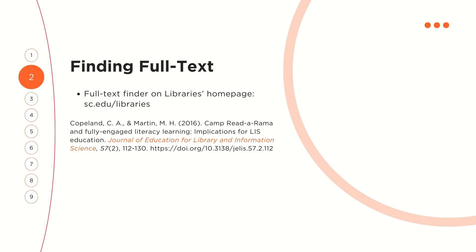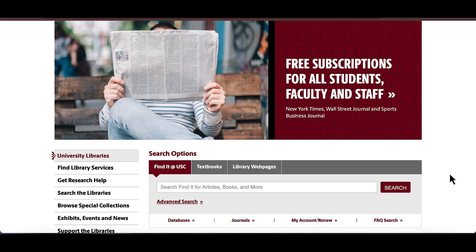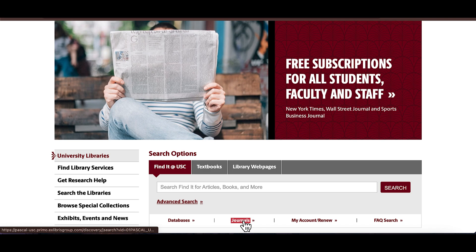Let's take this article as an example, which was published in the Journal of Education for Library and Information Science. You'll start on the library's homepage, sc.edu/libraries. Underneath Search Options, click on Journals.